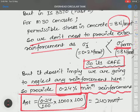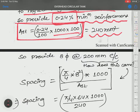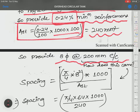Minimum area of steel reinforcement equals 0.24% × B × D = 0.24/100 × 1000 mm × 100 mm = 240 mm². We provide 8 mm diameter steel bars at 200 mm center to center distance.